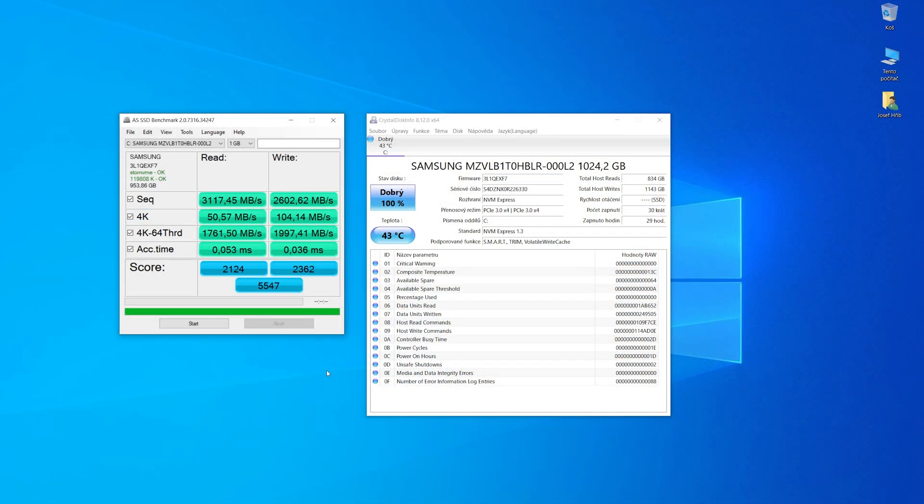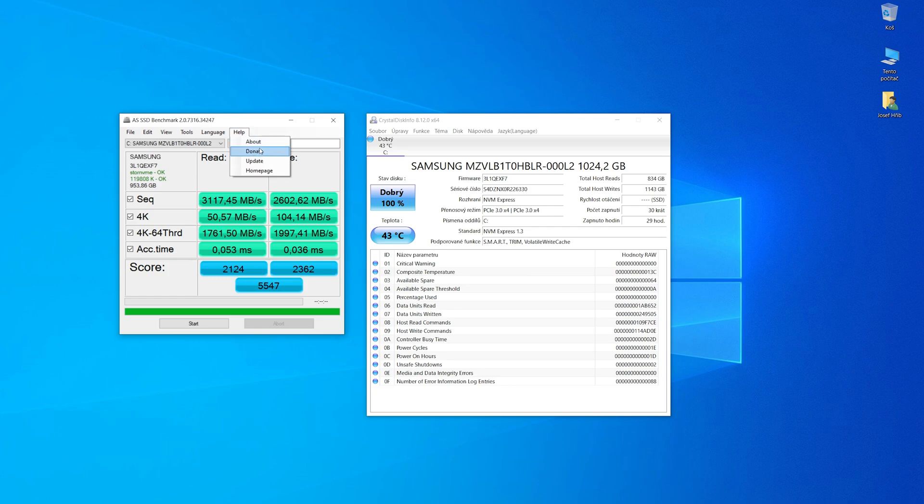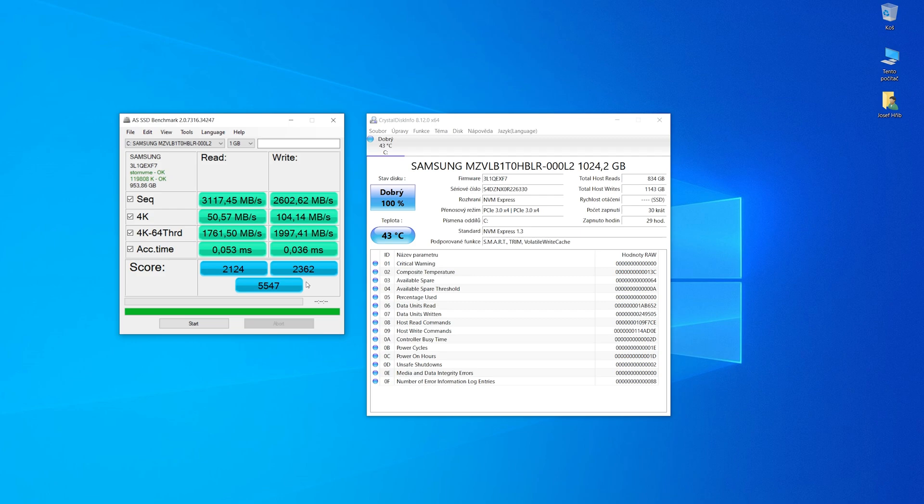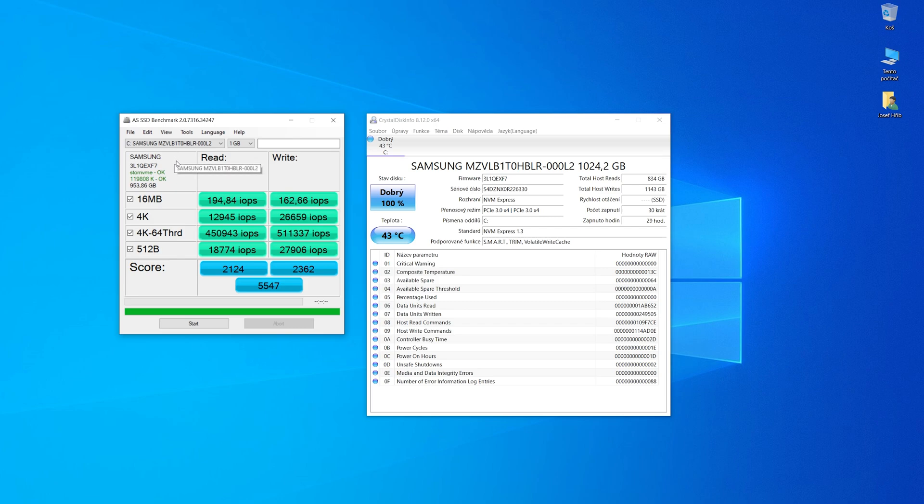Last benchmark is AS SSD Benchmark version 2. In this piece of Lenovo Legion 5 Pro is an SSD from Samsung, but other pieces can have Western Digital. Speeds are very similar, and these results are okay for PCI Express 3 lane 4.